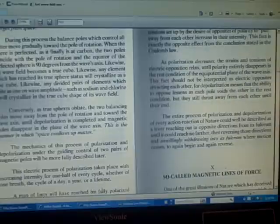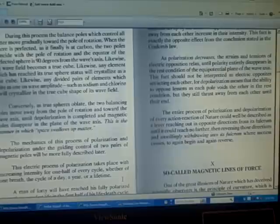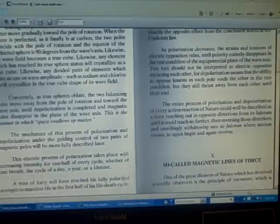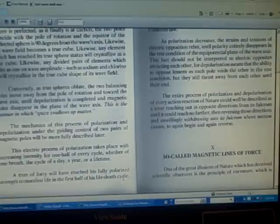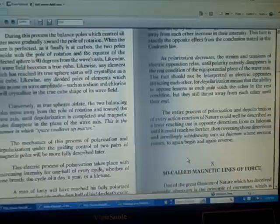This electric process of polarization takes place with increasing intensity for one half of every cycle, whether of one breath, the cycle of a day, a year, or a lifetime. A man of 40 will have reached his fully polarized strength to manifest life in the first half of his life-death cycle.